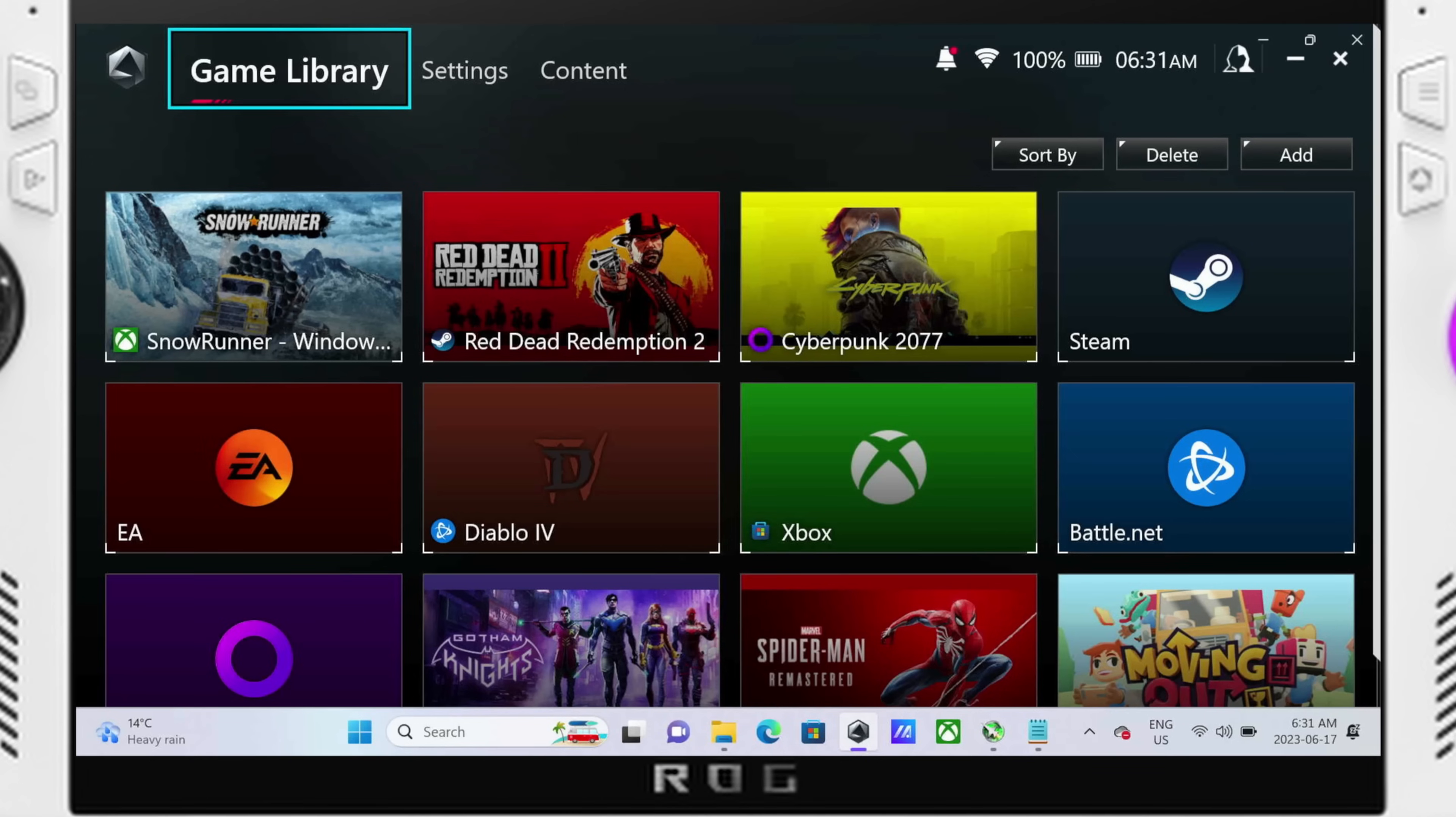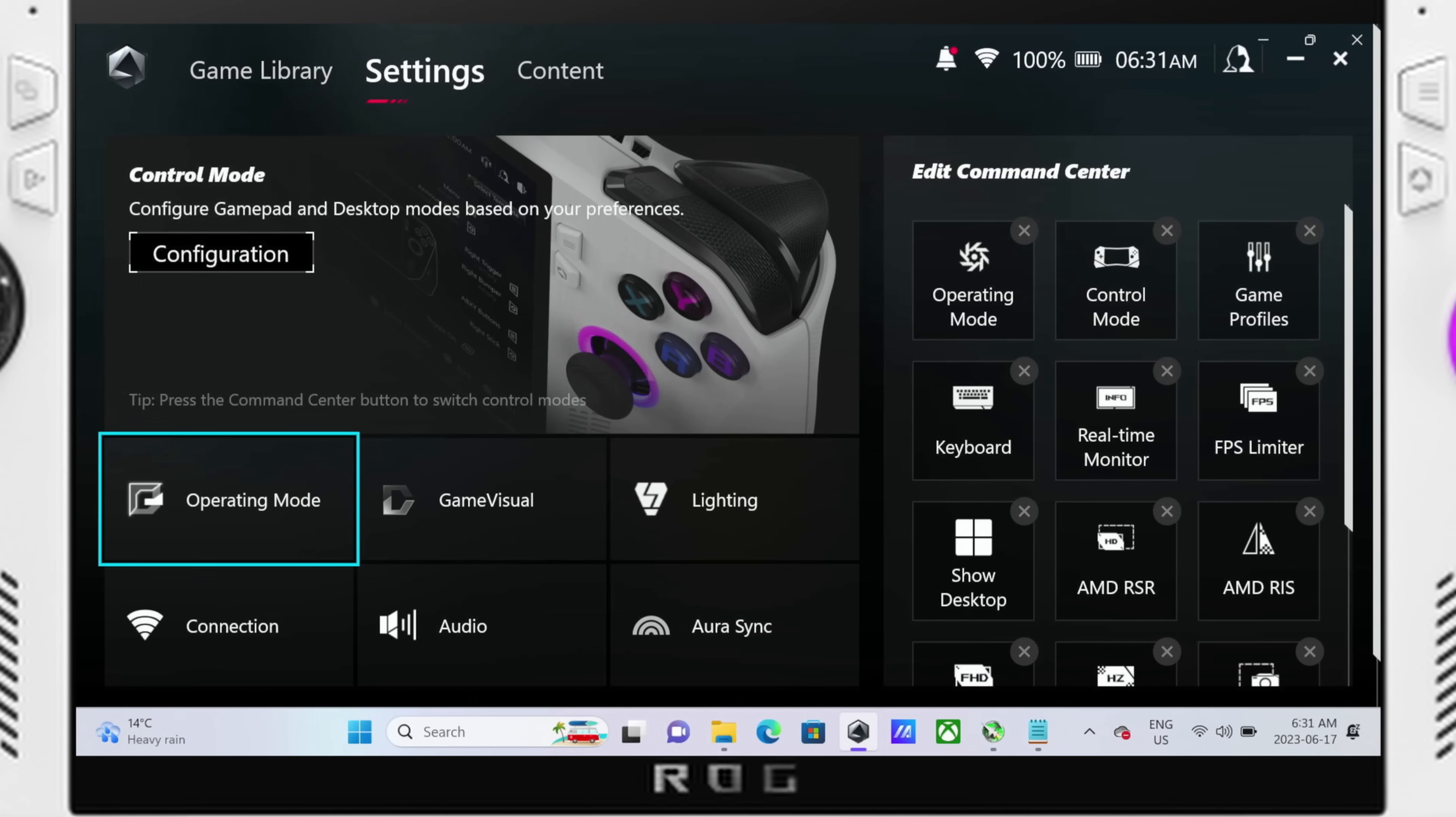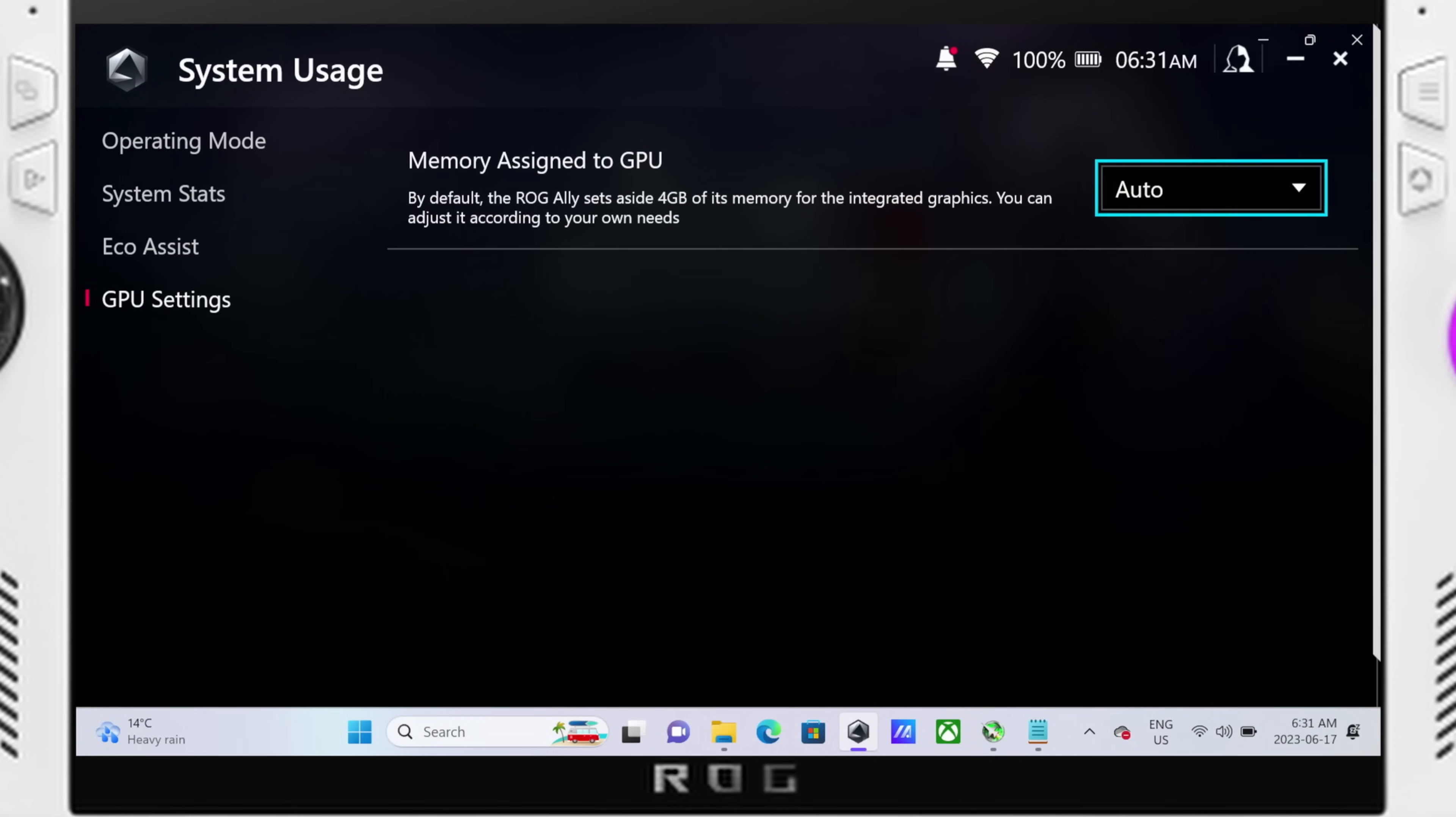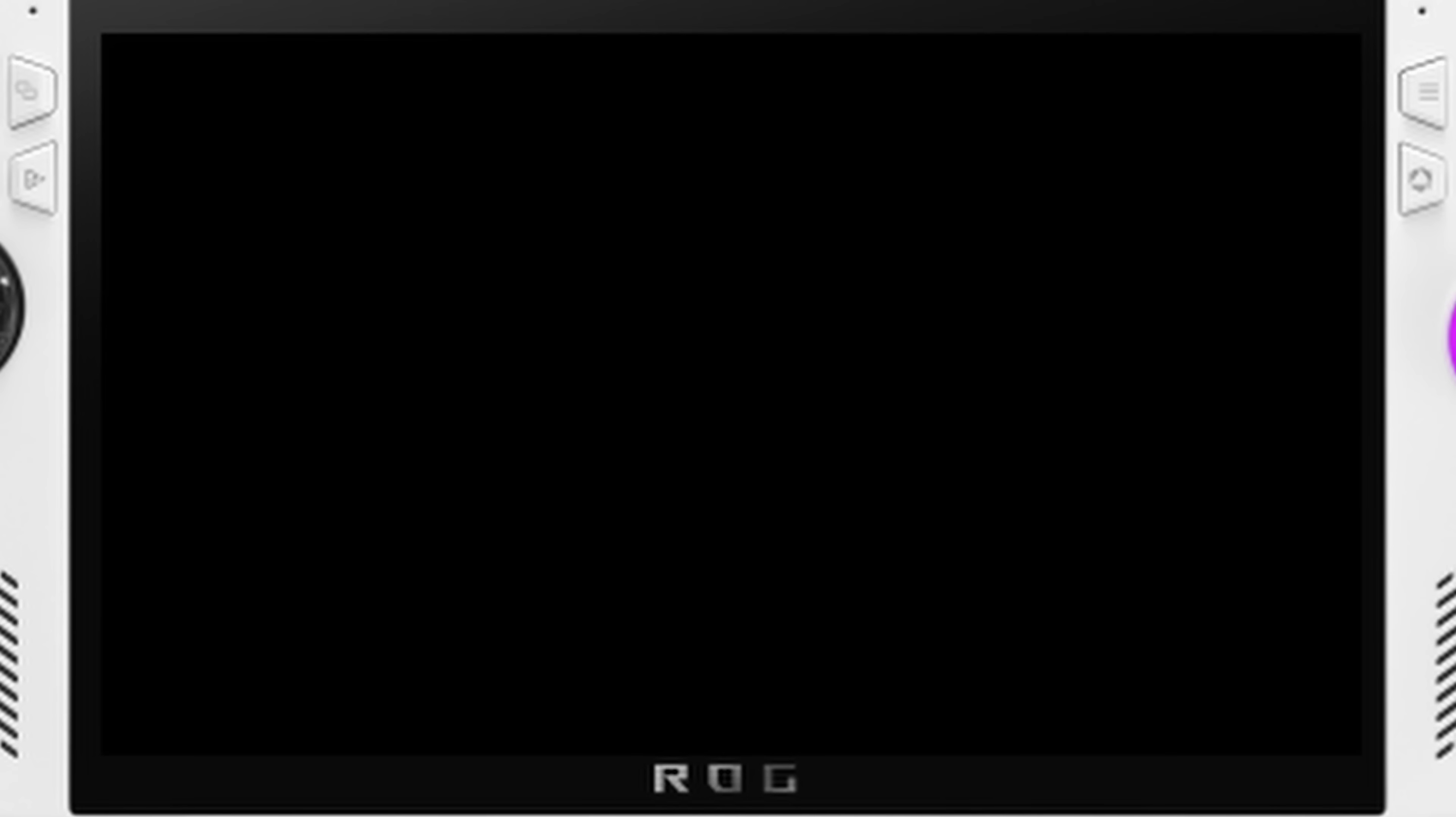To do this tweak you're going to want to change your VRAM buffer size from 4GB to Auto. To do this you're going to go to your Armory Crate SE and then go over to Settings, down to Configuration, and then down to Graphics on the left-hand panel there. Change that from 4GB to Auto.